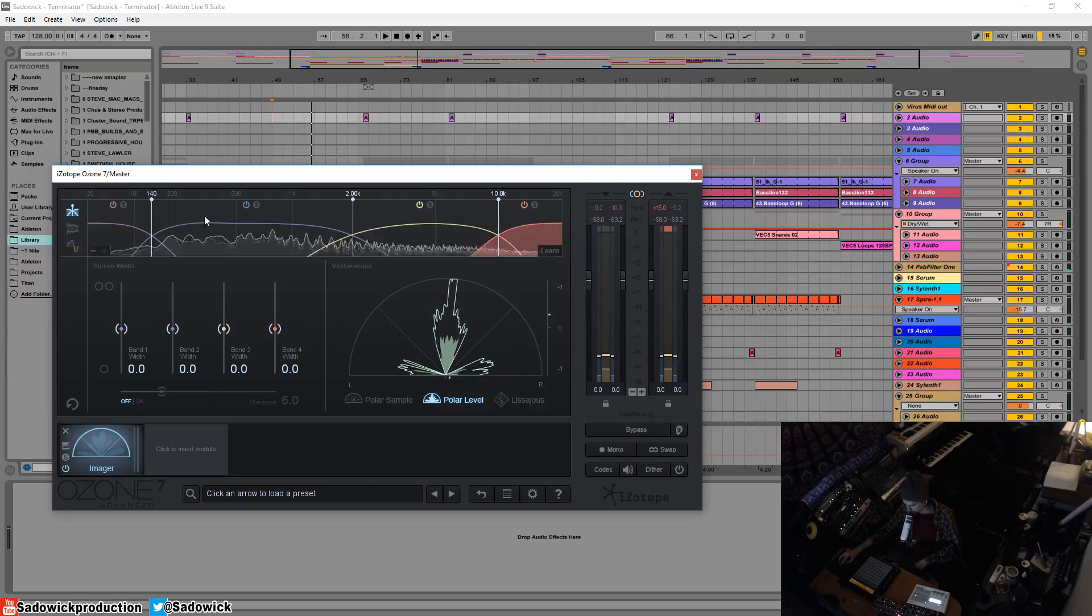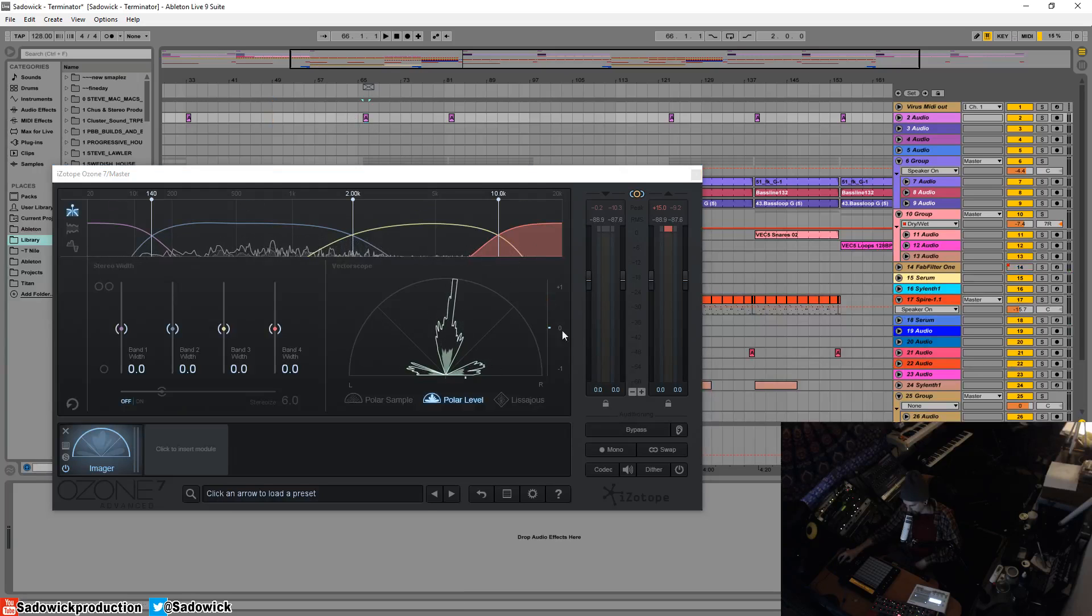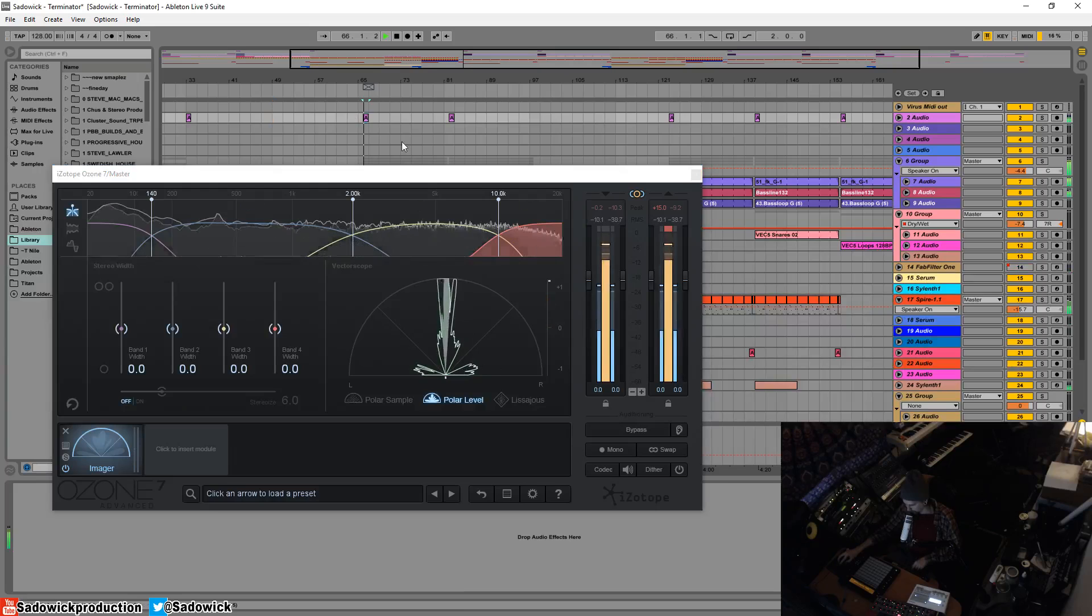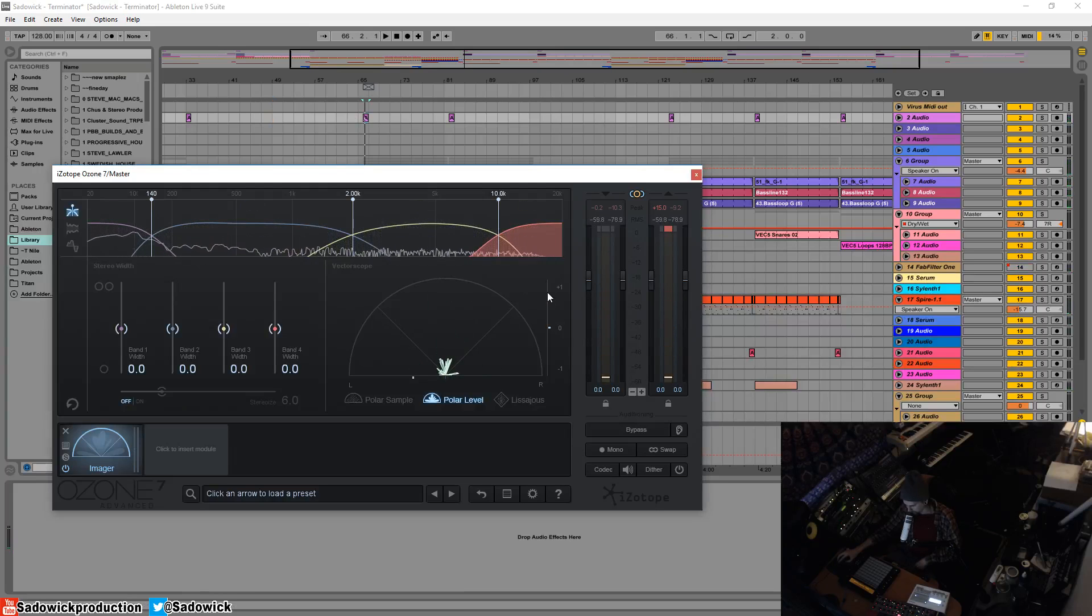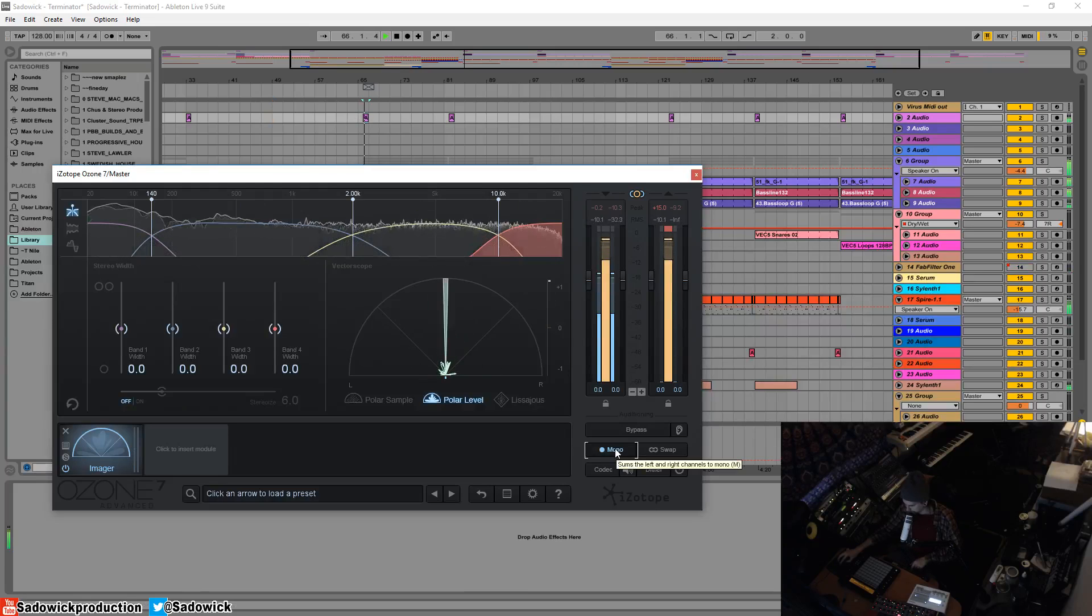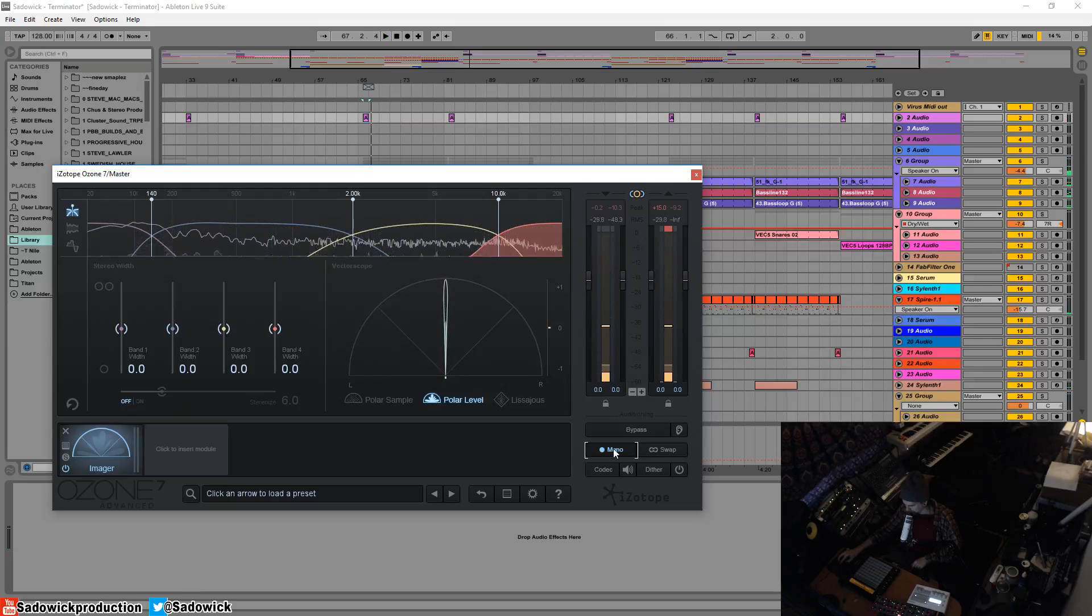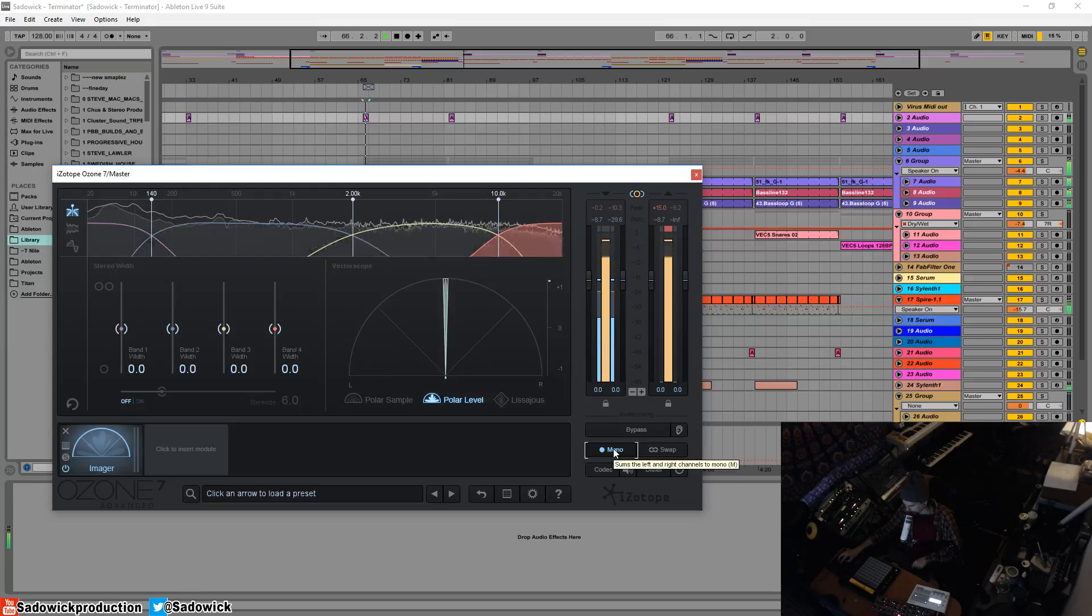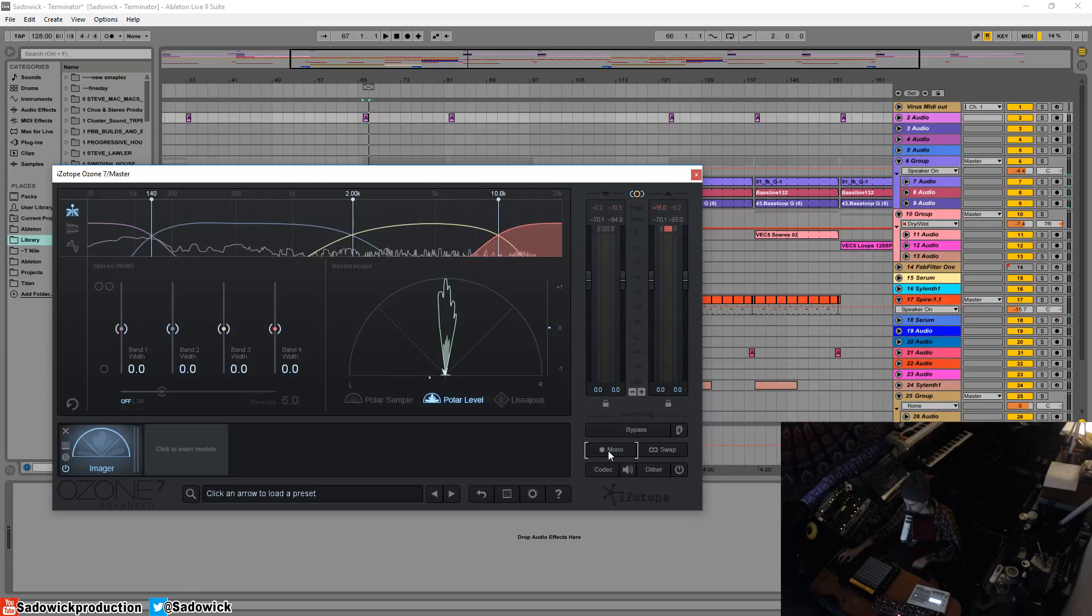But what you really want is no phase issues happening when the drop happens. I'm calling it the drop because I don't know why. You can also hit this mono button. And that collapses everything to zero. And then turn it off. So it's an easy way to check mono compatibility.